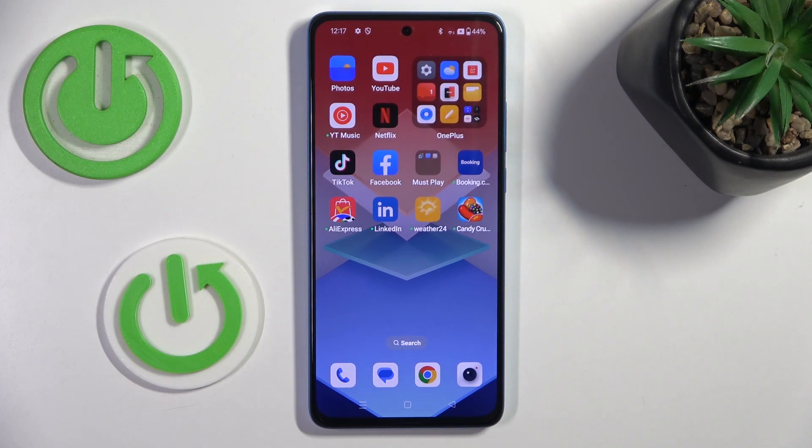Good morning, guys. Today we've got here OnePlus Nord CE4 Lite, and let me show you how to boot developer options.